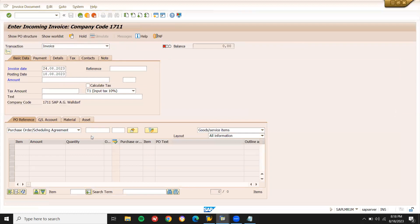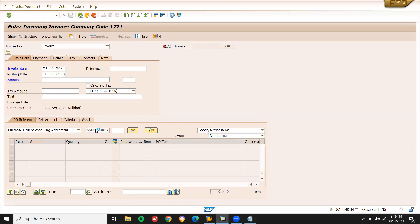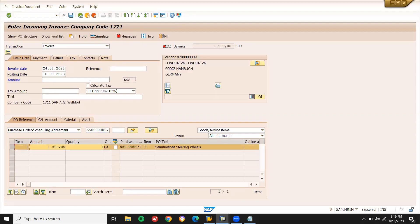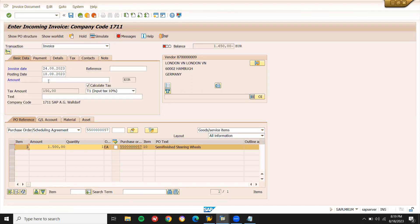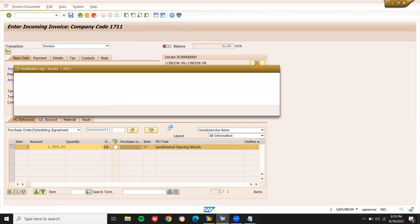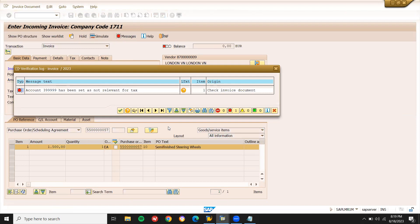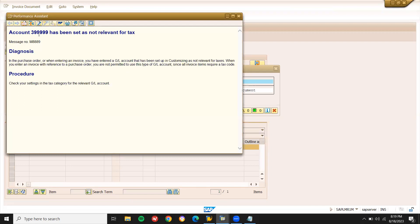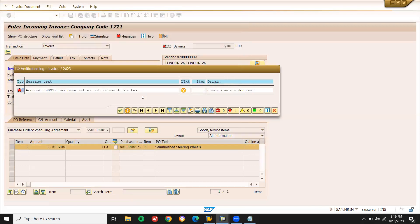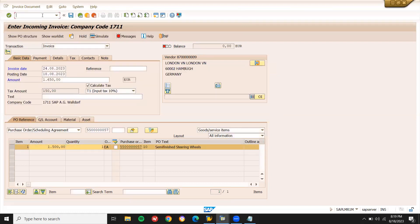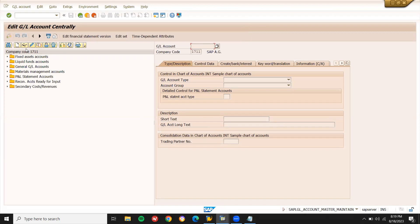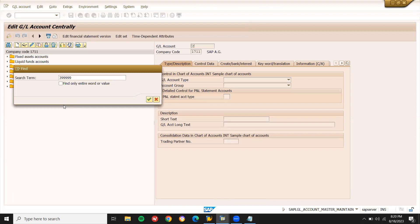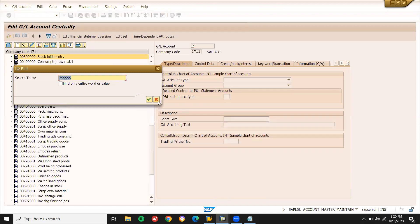Enter. Now enter baseline date, basic data, purchase order 165. Error is there - not relevant for tax. Let's check this.